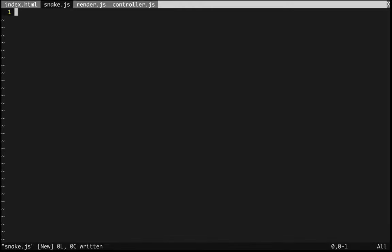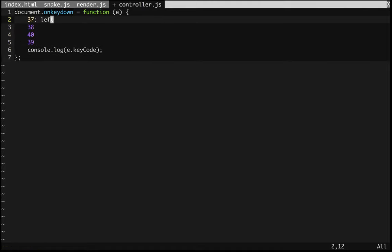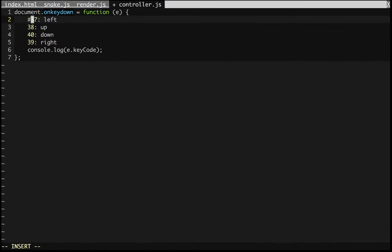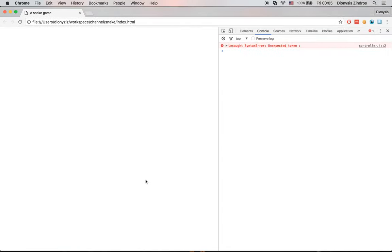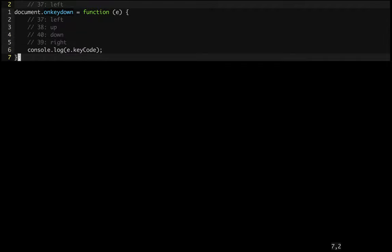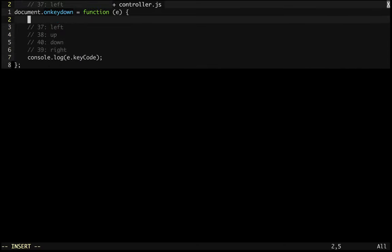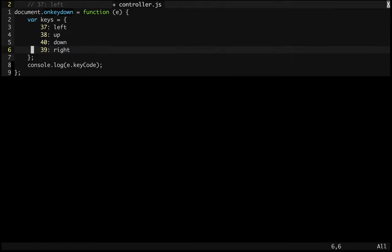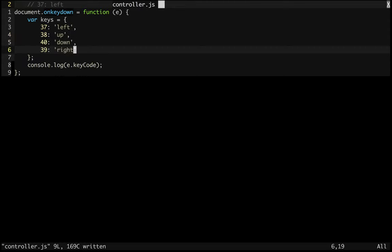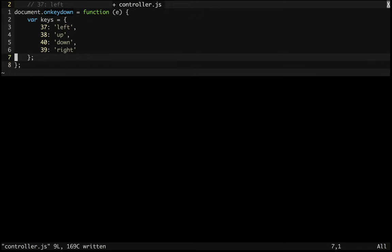So the key codes are: left = 37, up = 38, down = 40, right = 39. Let me confirm and comment that out. Let's keep these in a dictionary called keys, storing them as strings. Now we're doing some basic key detection. Let's leave it there for now and move on to the rendering function.